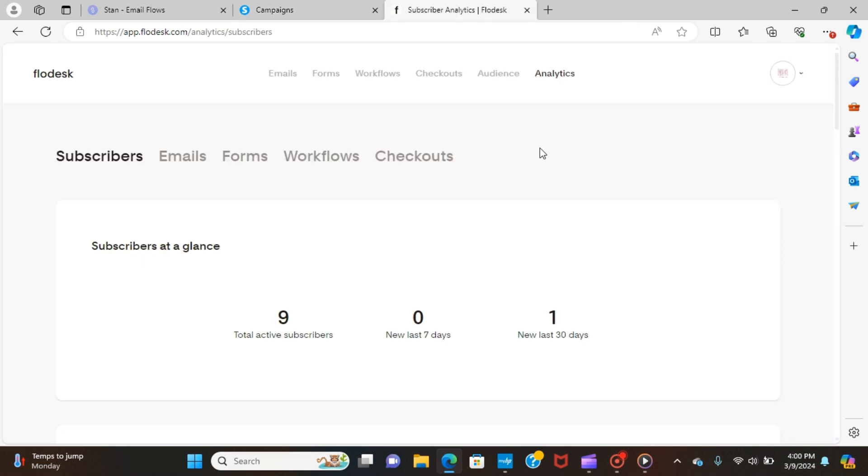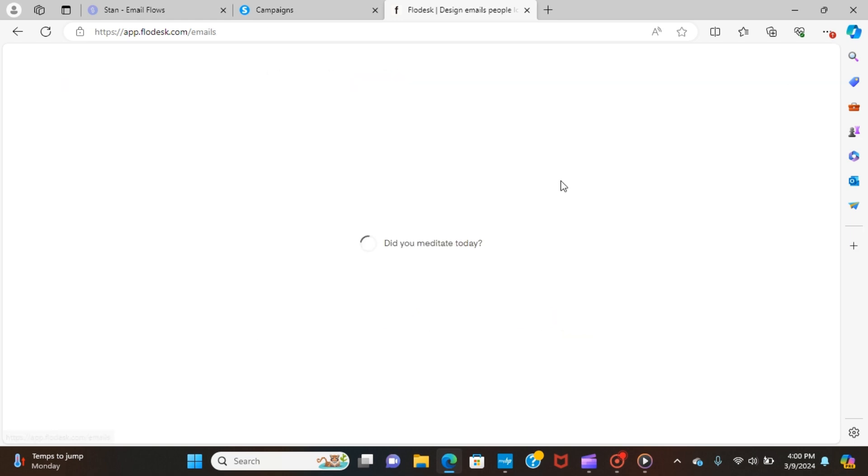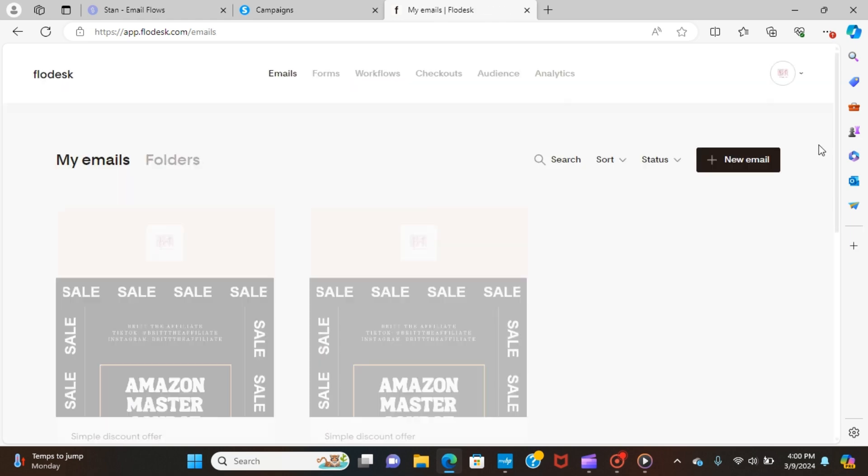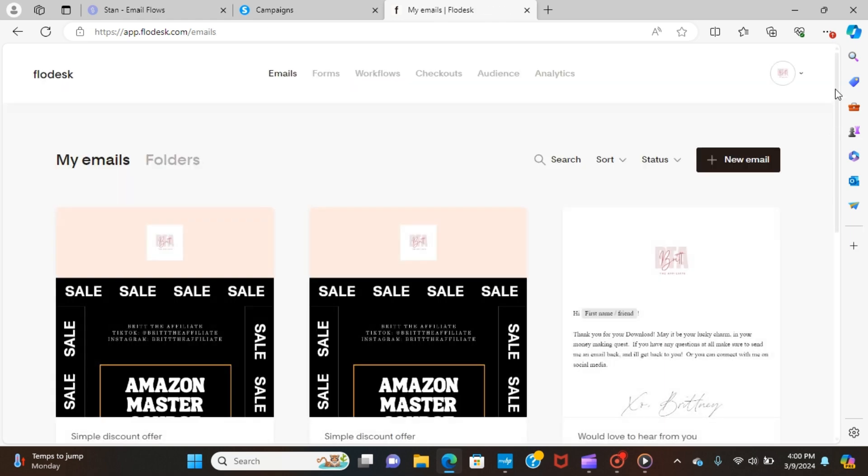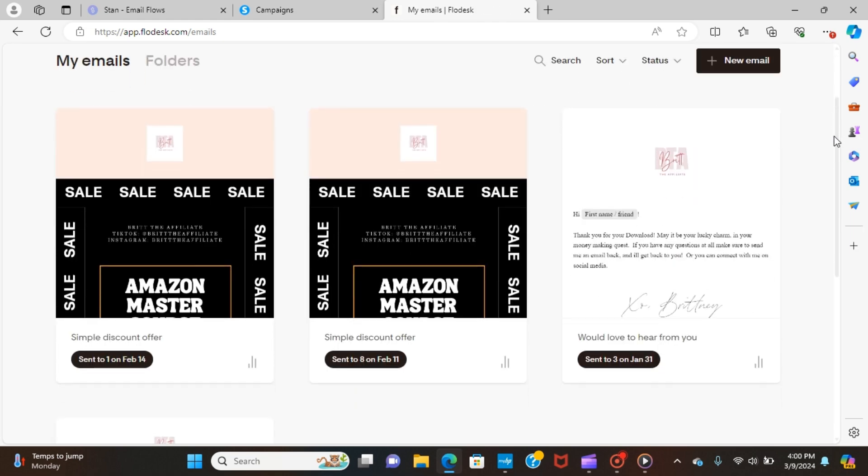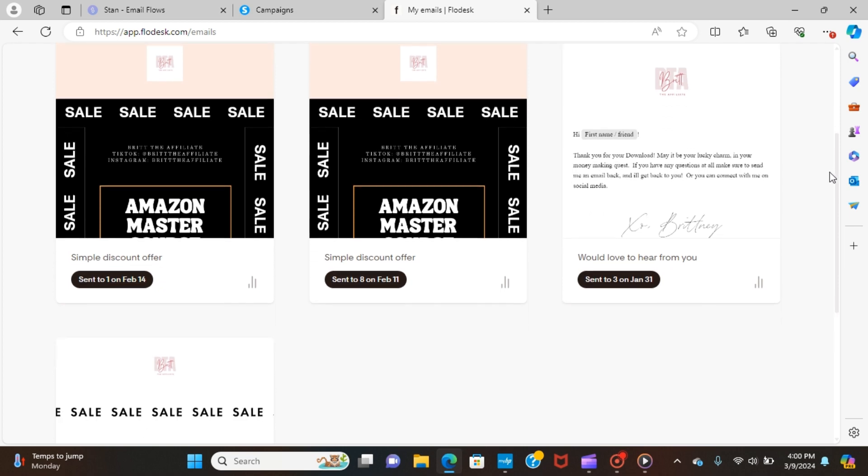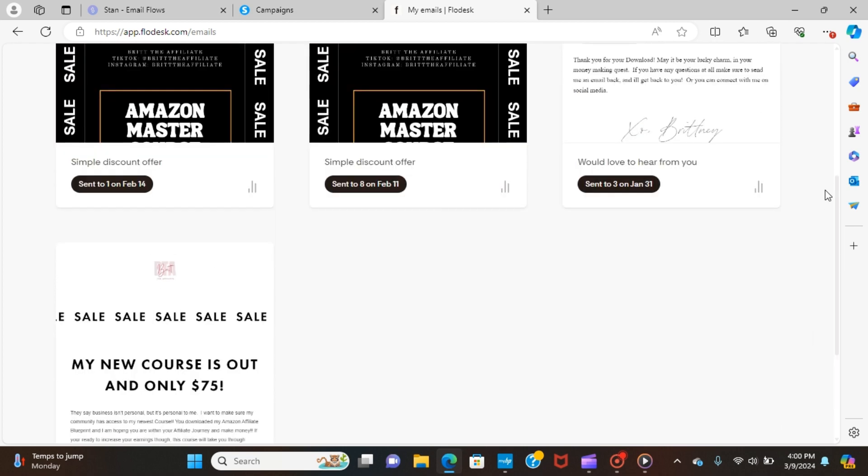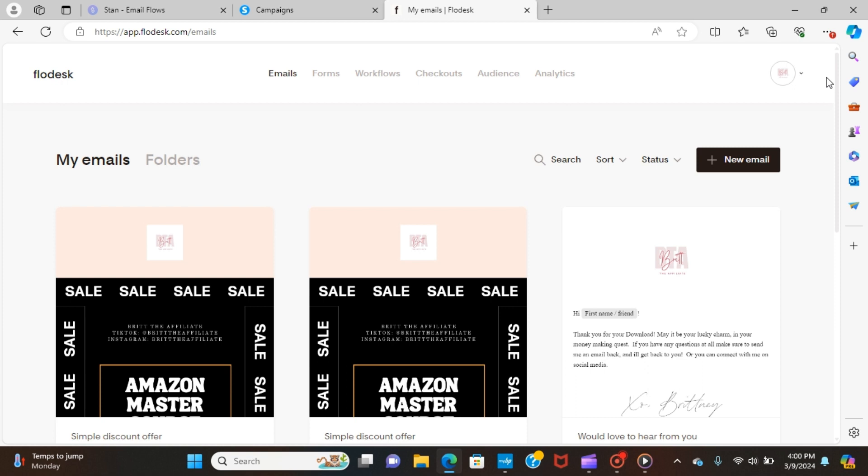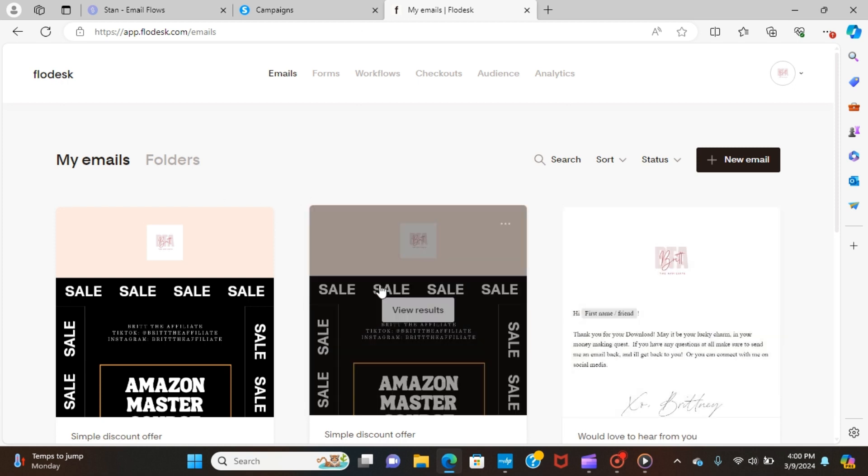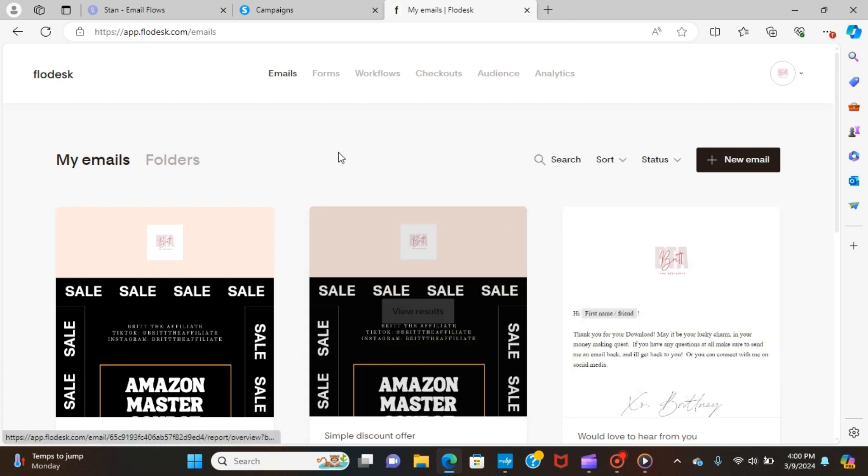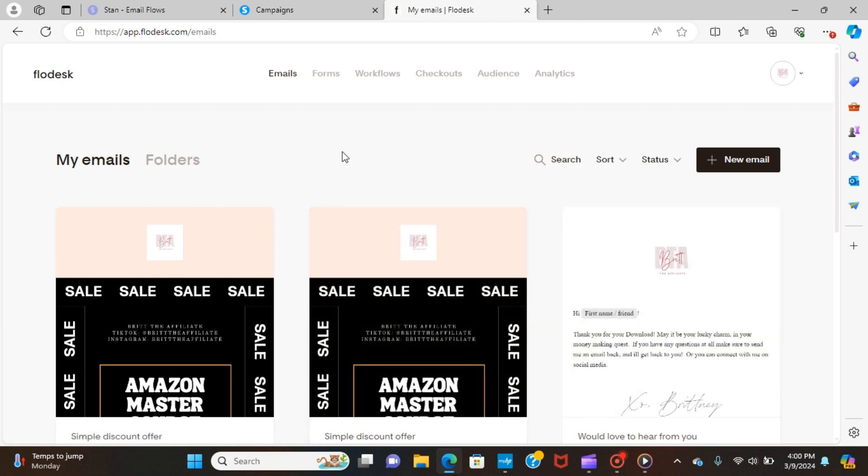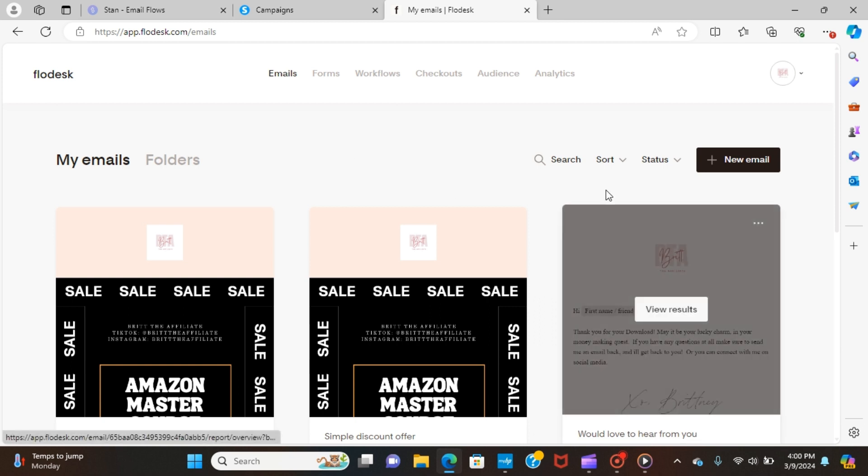Same thing with the emails over here. They were absolutely beautiful emails, but people weren't opening them. People weren't able to get them depending on how their spam was set up. So although I absolutely loved the Flowdesk platform, if they can't see the emails, it doesn't matter if they look pretty, I suppose.